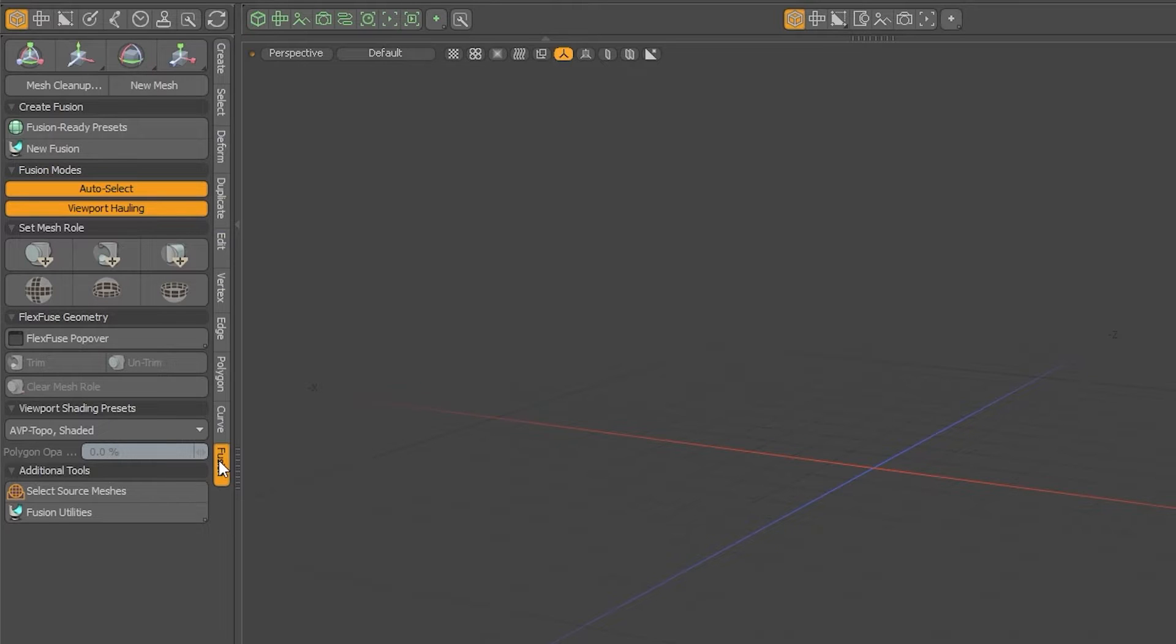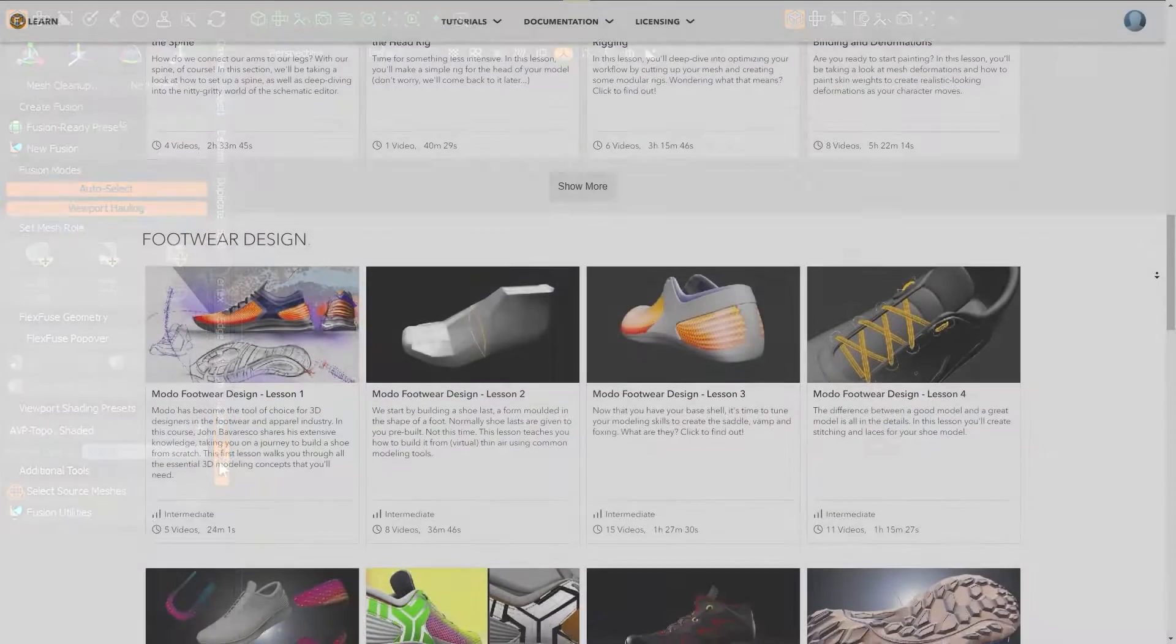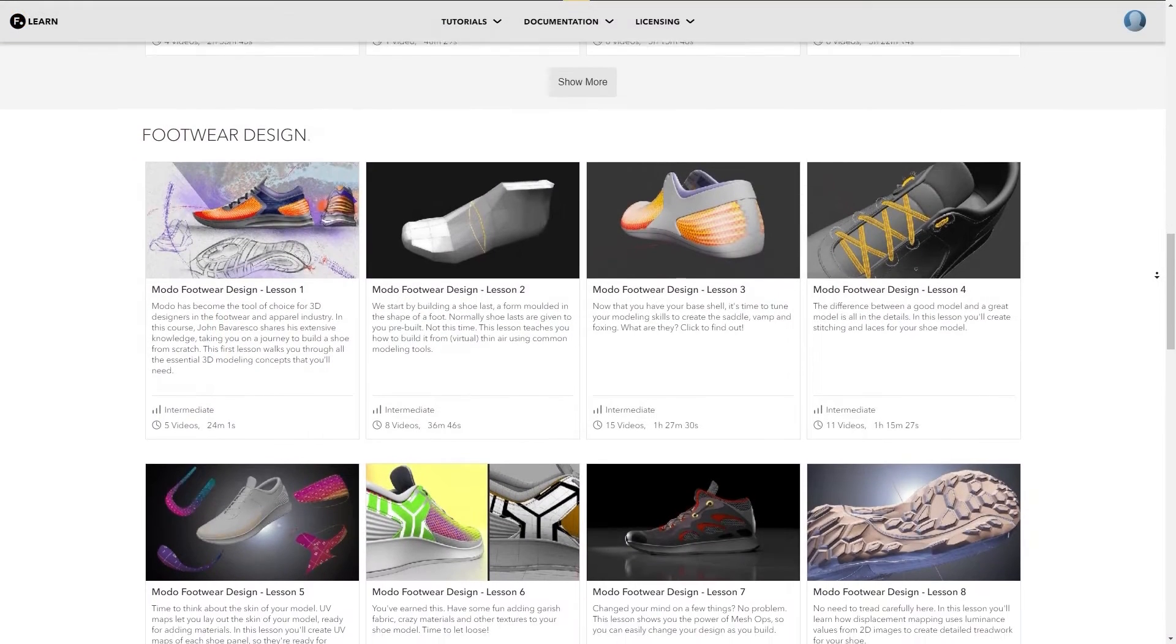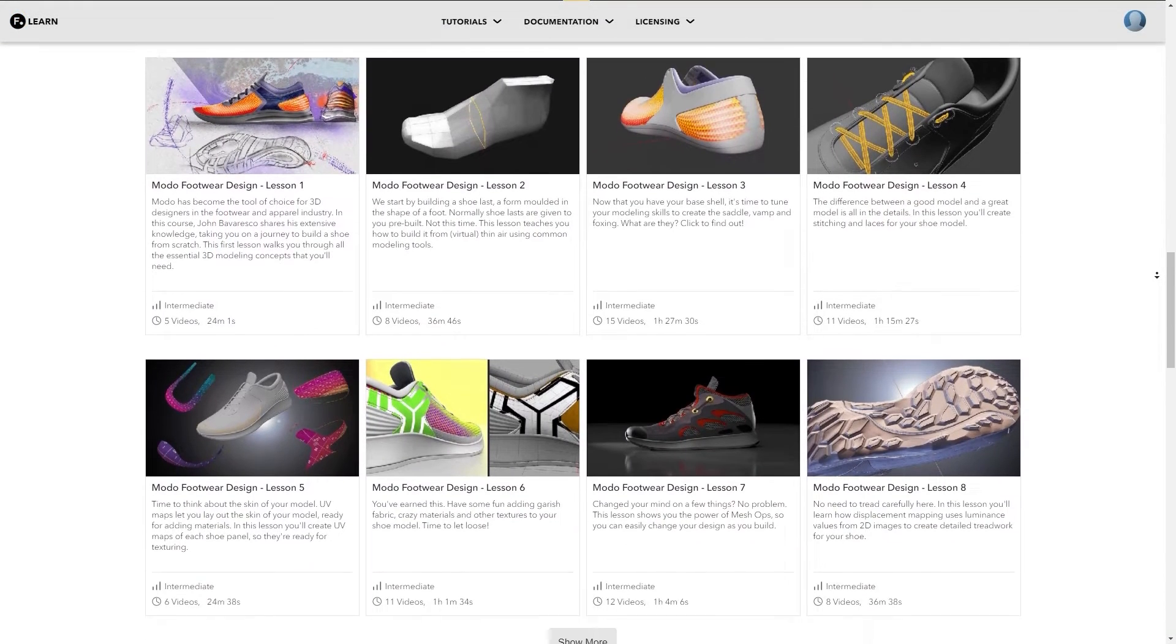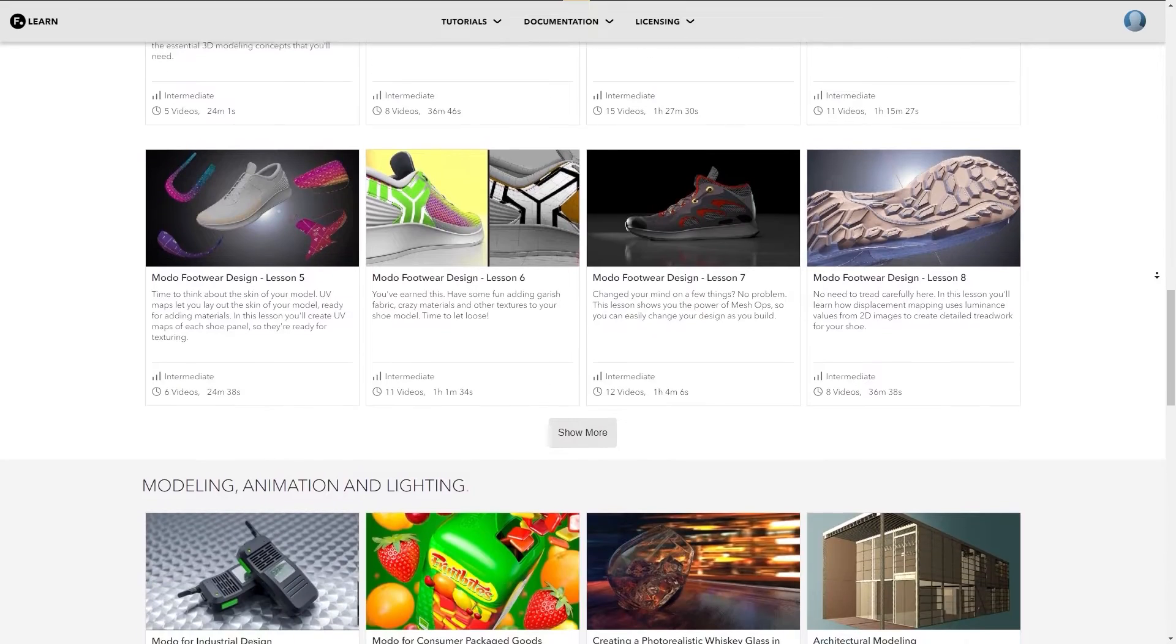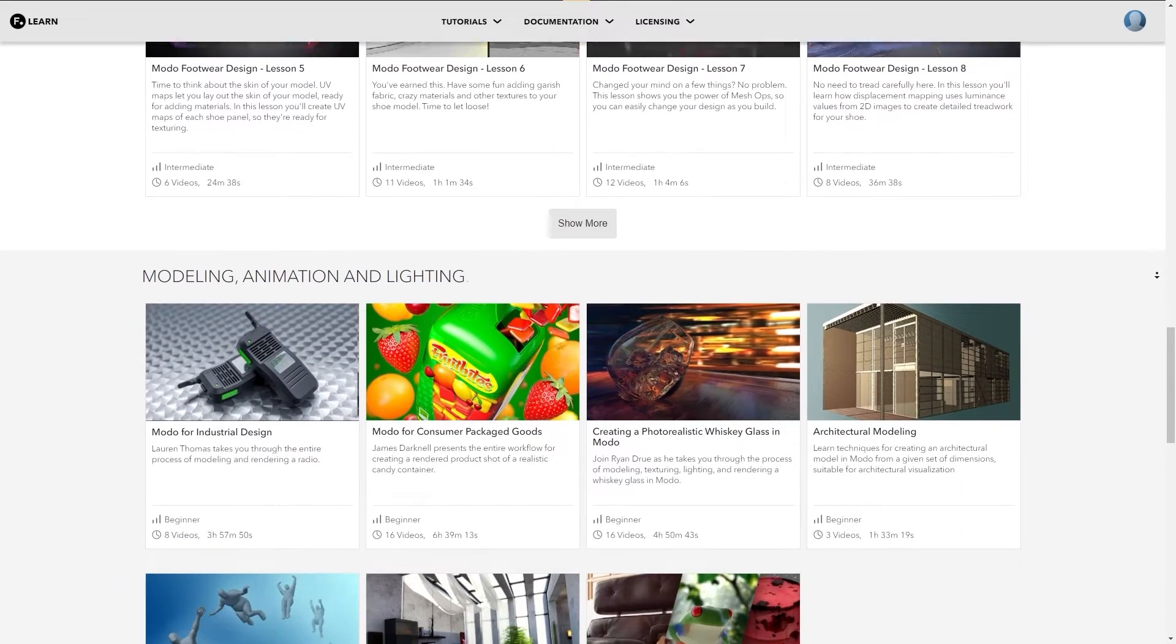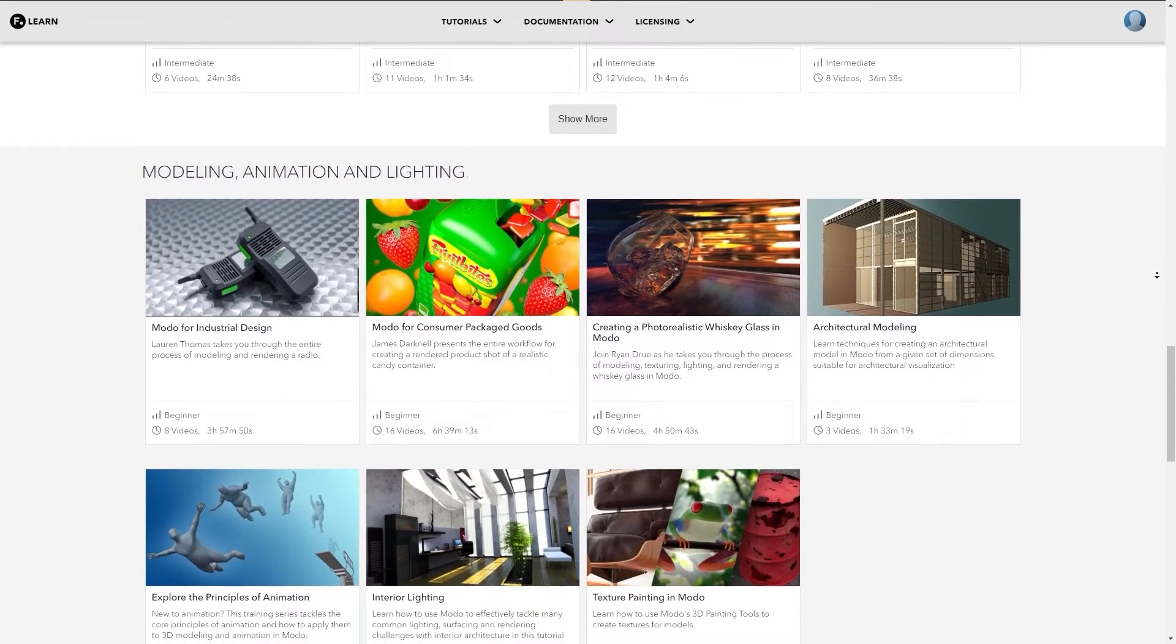In this video I'll only be going over the most important parts of MeshFusion and what we'll be using heavily for the later parts of the course. For more in-depth information on MeshFusion and all of its functions, head over to learn.foundry.com/Modo.